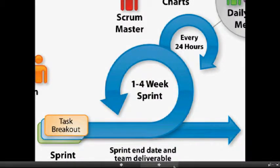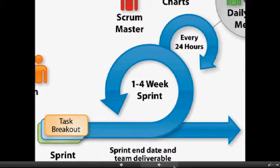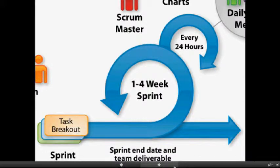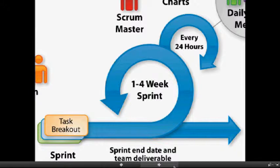After the Product Backlog is set, then comes the Sprint Planning meeting. In that meeting, the team comes up with a Sprint Backlog, which is like a to-do list to be completed during the sprint.